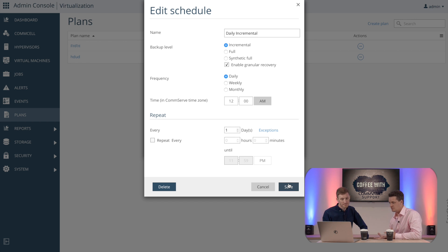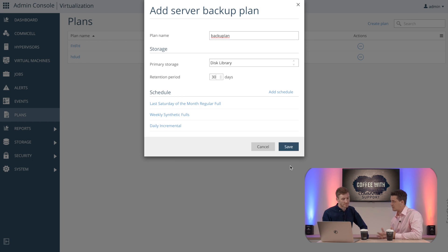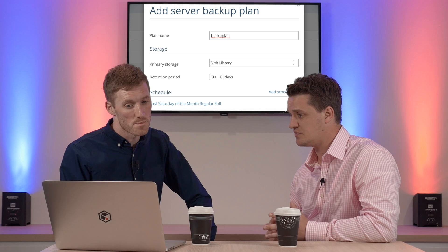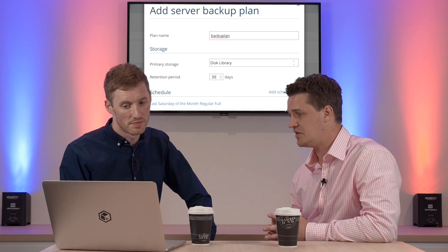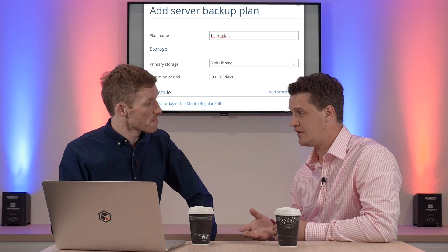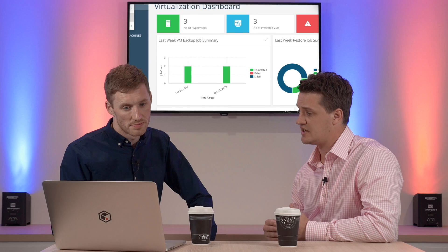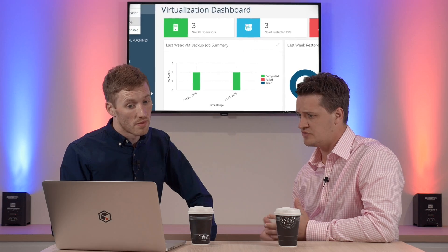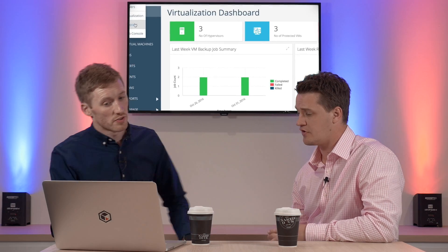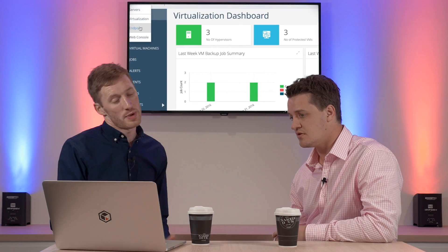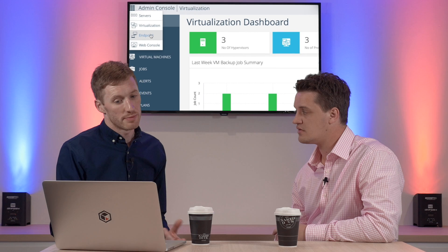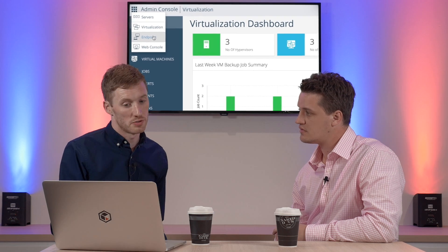Okay fantastic it all seems to be pretty centralized and in one place. I did notice though that there were some other consoles when you switched between the server and virtualization dashboards. So what were those other features? Yeah so the four views we have are server, virtualization, endpoint, and web console.